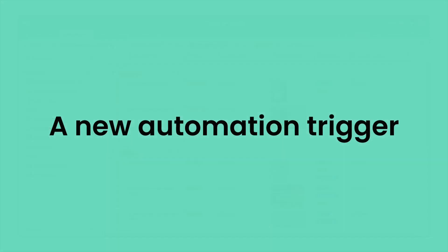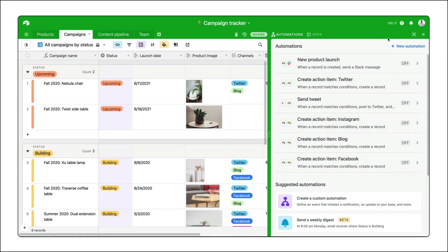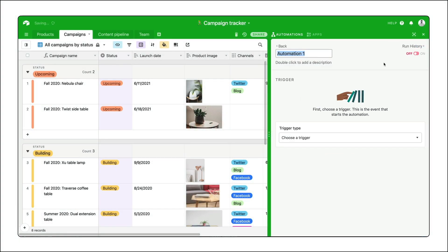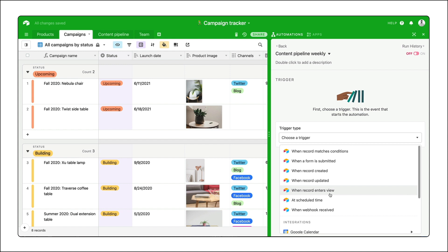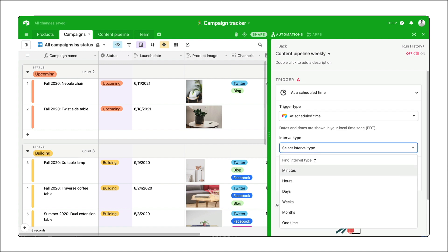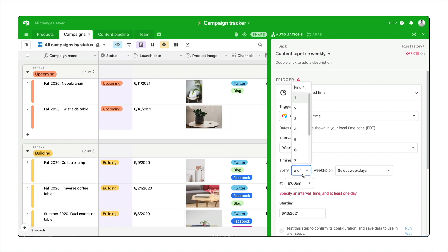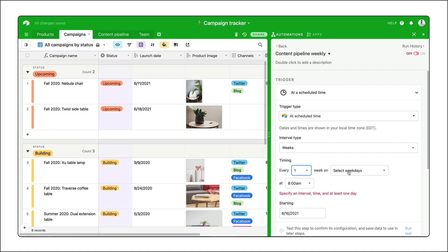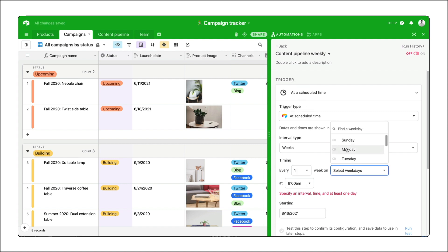And next, we have a new automation trigger. Want to send an automated email while you're out of town, or schedule a tweet while you're at the dentist, or really just schedule a tweet any time? Well, that's now possible with our new automation trigger, which fires an action at a scheduled time. Basically, you pick the time and the automation runs. You can run it just once or using intervals as short as every 15 minutes.